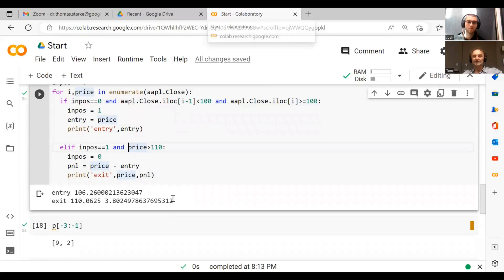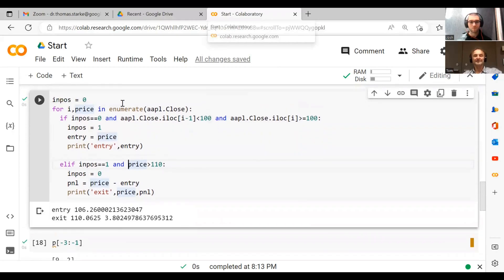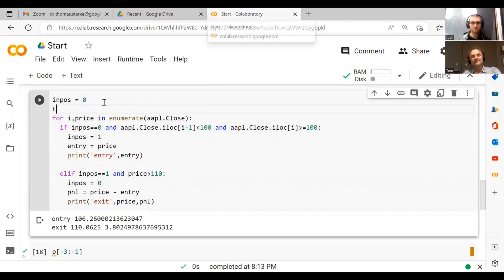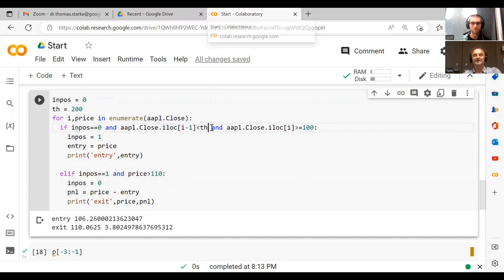Now we could just easily do this for any level really. Instead of using 100, let's just call it the threshold, call it th, and let's say we do it at 200. Then we replace these with th, and then we just say here th plus 10.